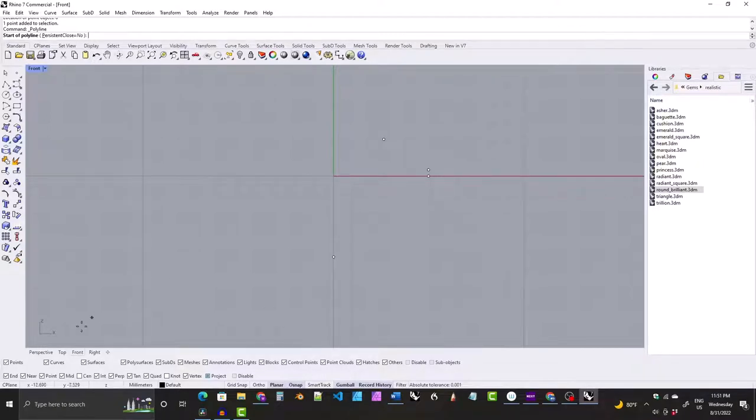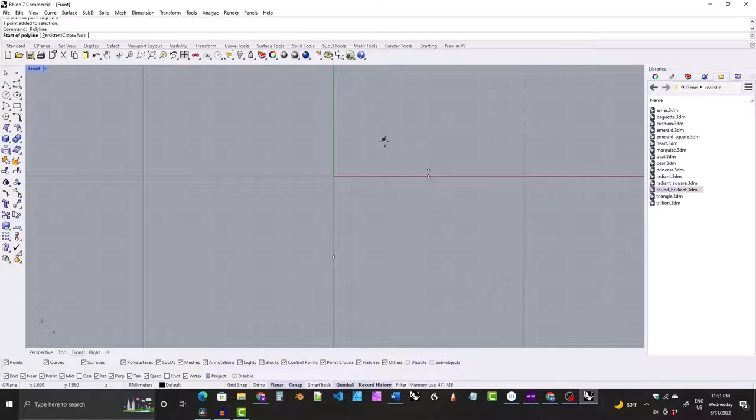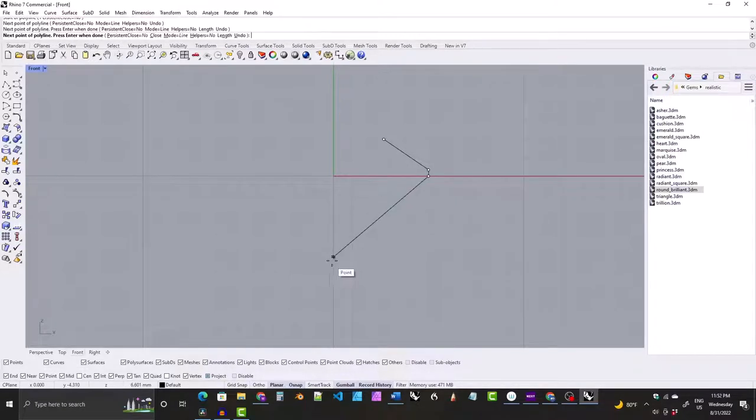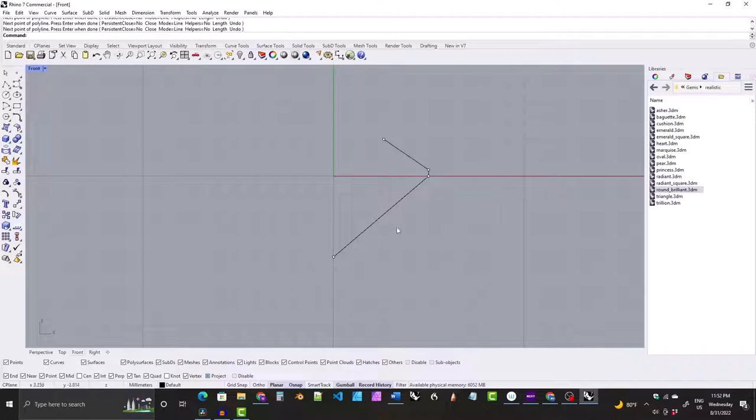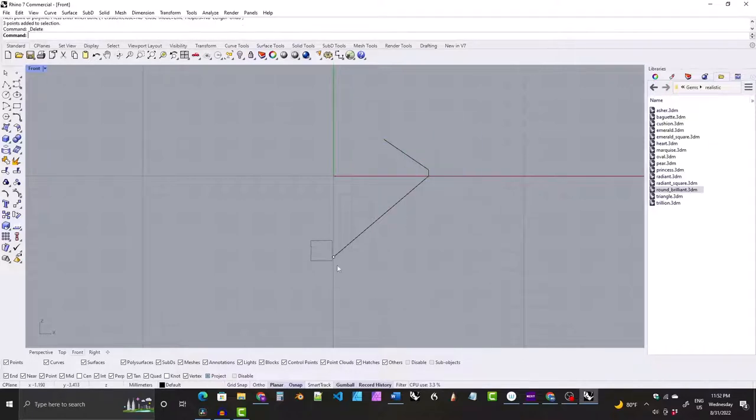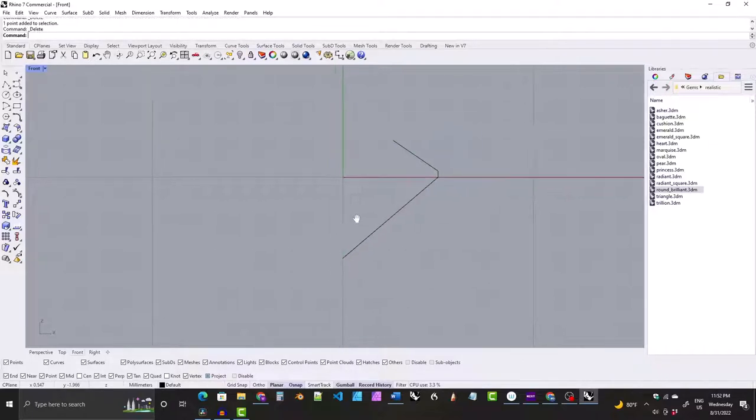Then just snap to each point. When you get to the last point, just hit enter to finish the command. Now we can delete these points—we don't need them anymore.